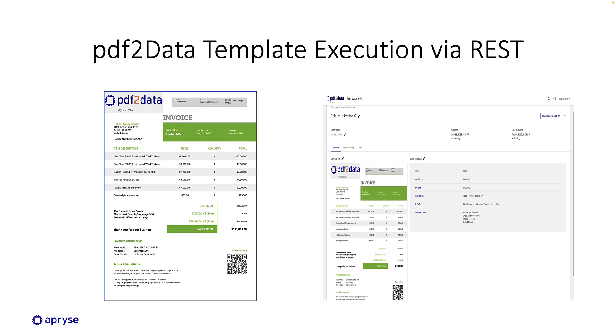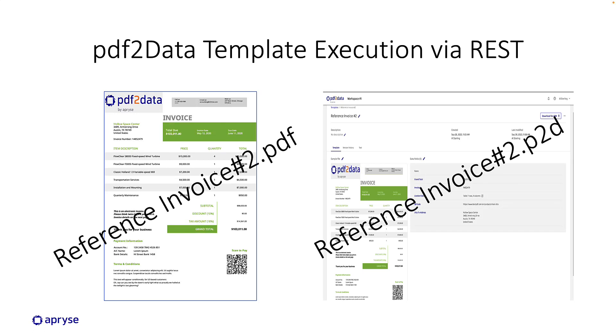It's also very important to introduce the physical file names of these assets which you can see here. We'll utilize these file names when we actually execute our REST calls.